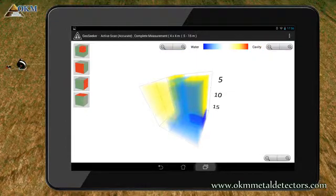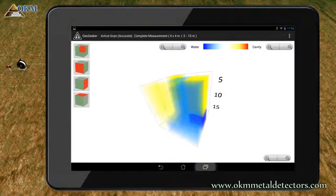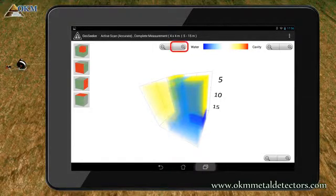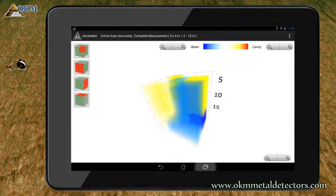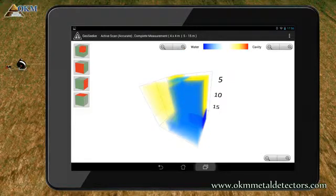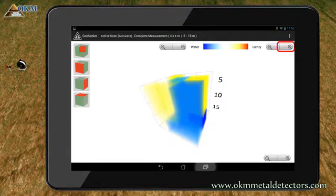Let's say you want to add more bluish color to your image. To do so, simply use this button to make bluish colors less transparent. In the same way you may add more reddish color.